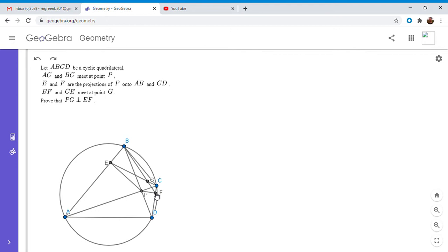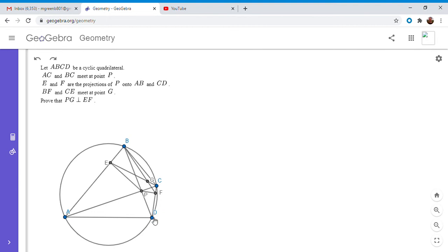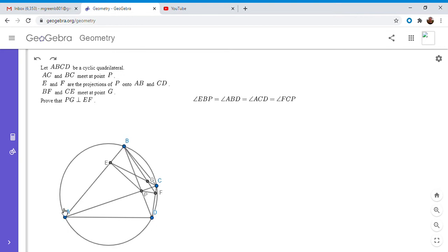I'm gonna first start out by making a couple of observations. So PE is perpendicular to AB and PF is perpendicular to CD. And also we know that these angles EBP and PCD are equal. That's easy to see because angle ABD is equal to angle ACD. So since BEP and CFP are both right angles, we know that the two triangles are similar.